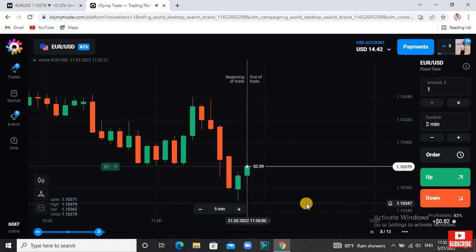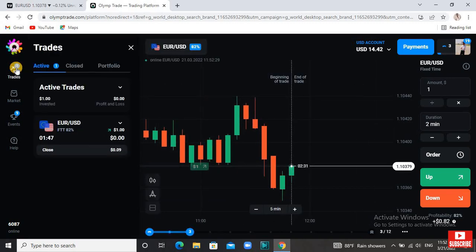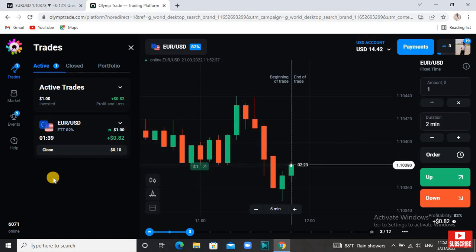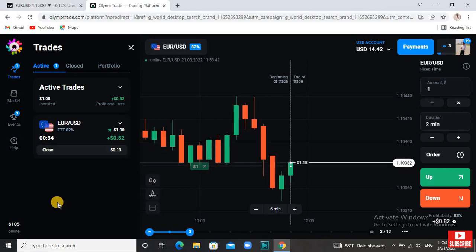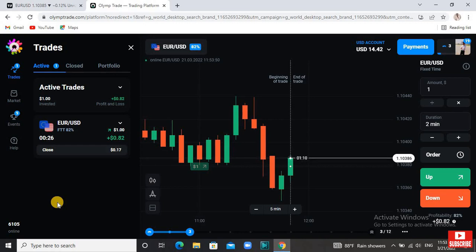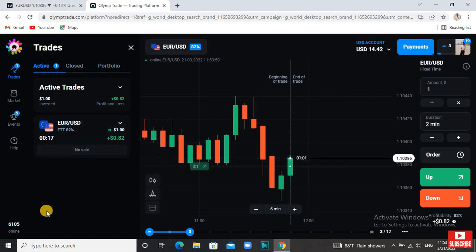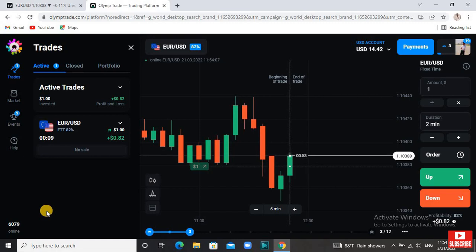I'll put an unboxing on the first one. You can also place an unboxing on the first one — that's what has changed. I hope you will be able to trade this strategy. If you want to enter the market, we will skip the market.